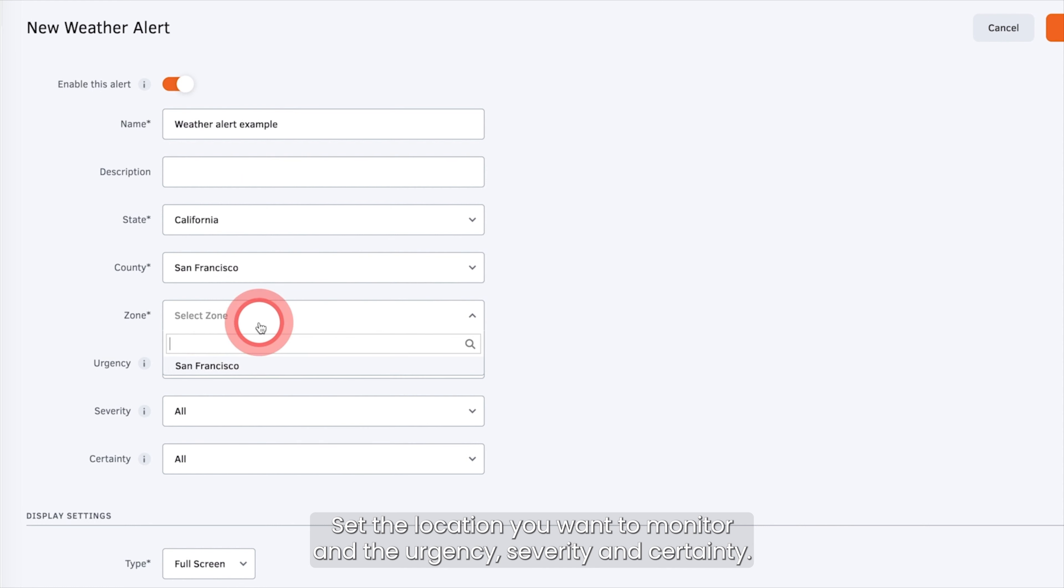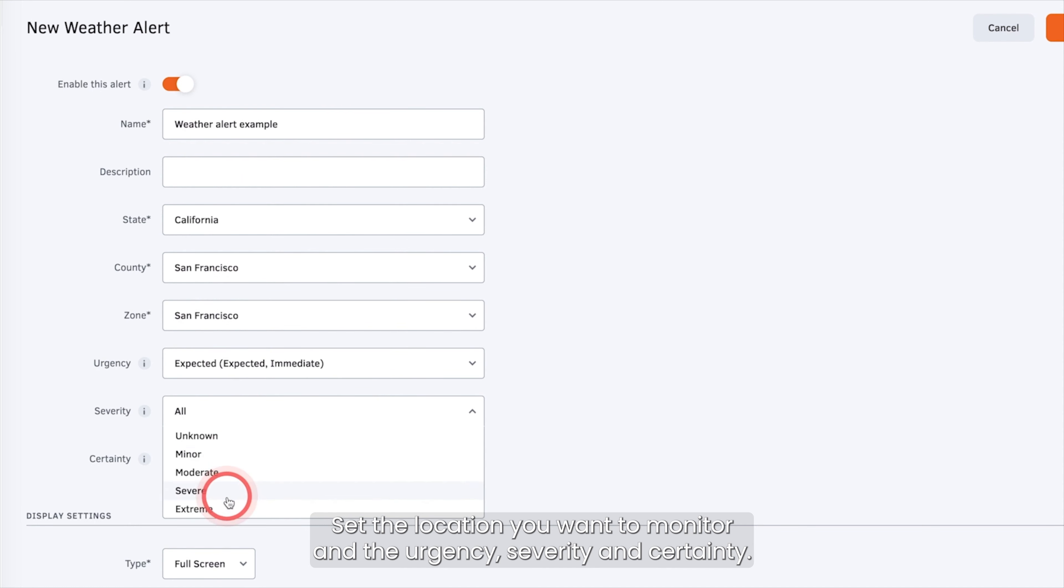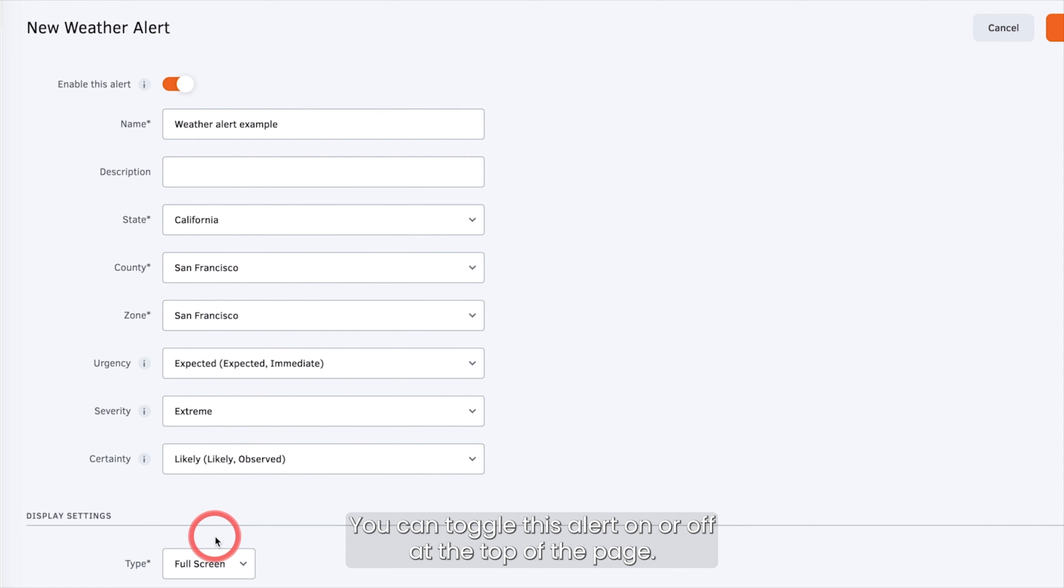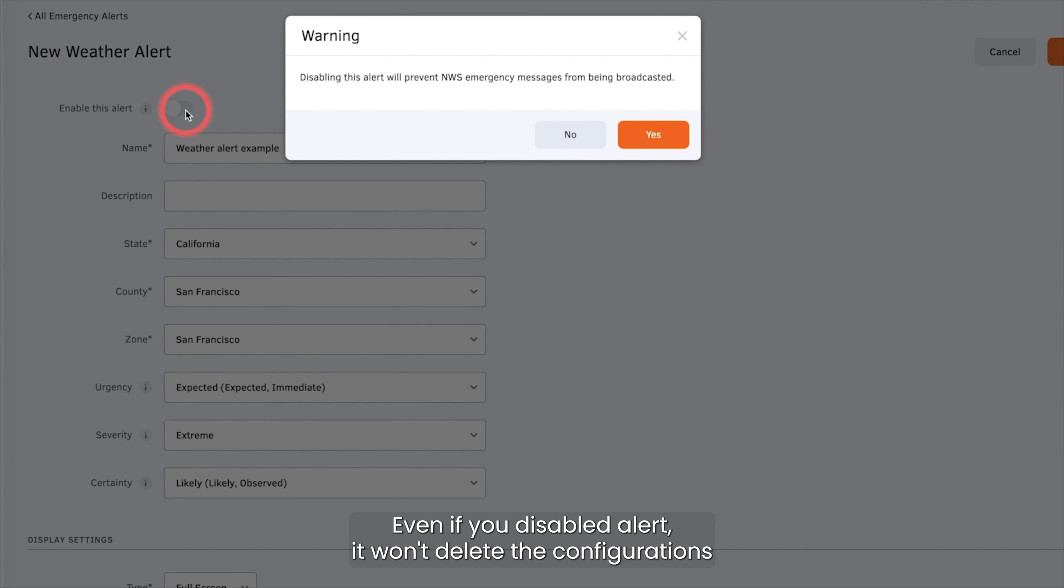Click Add new weather and configure the alert details. Set the location you want to monitor and the urgency, severity and certainty.